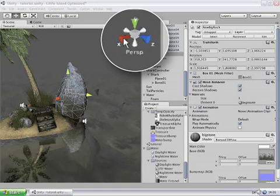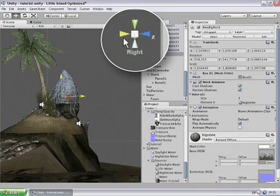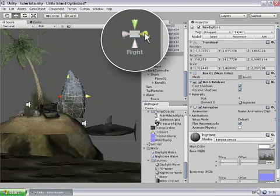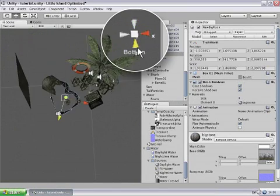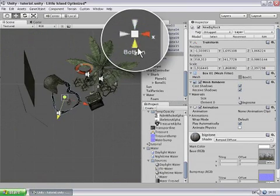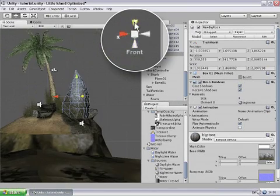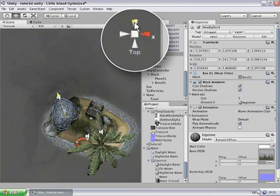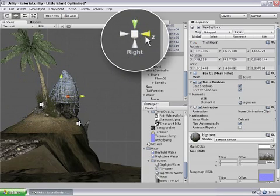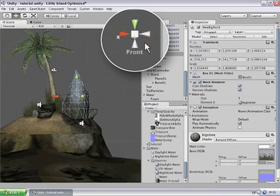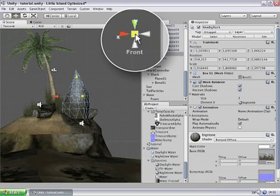So if you want to see the scene from for example precisely right or front or from below or from the top you can simply click these axes over here and it will align your view to the chosen axis.